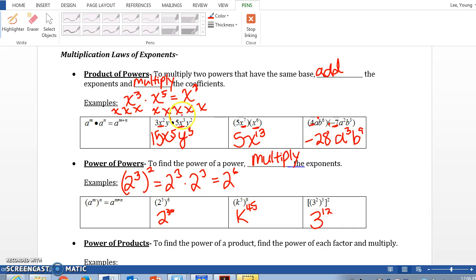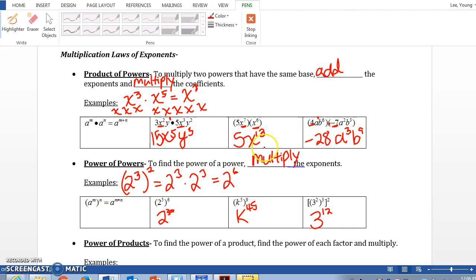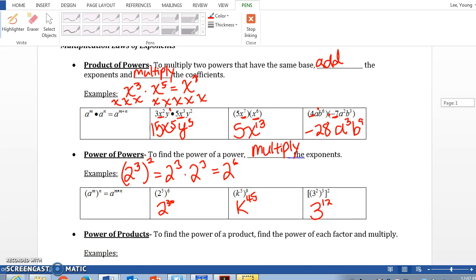So far we've learned product of powers: when you multiply two powers with the same base, we add exponents. When we have power to a power, we multiply the exponents. So far so good?